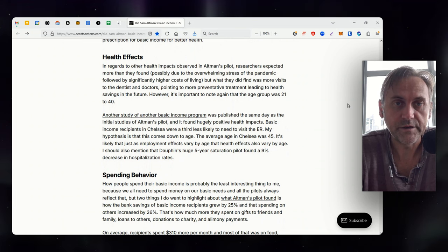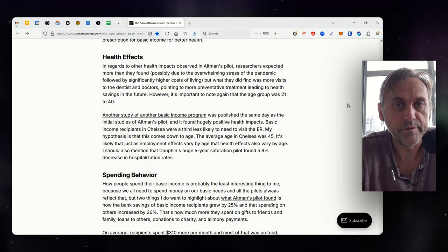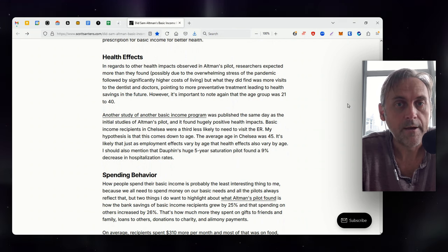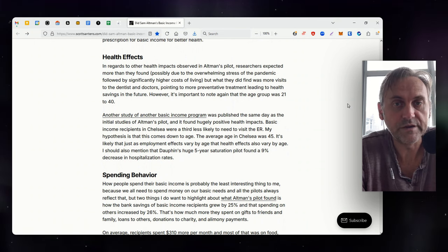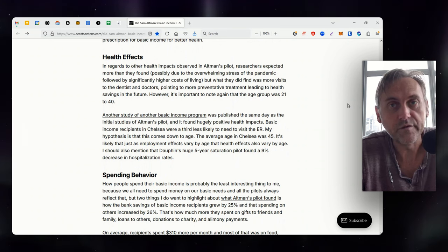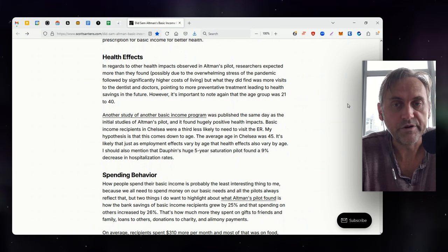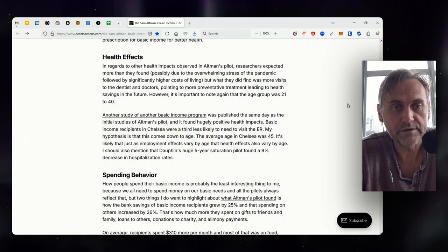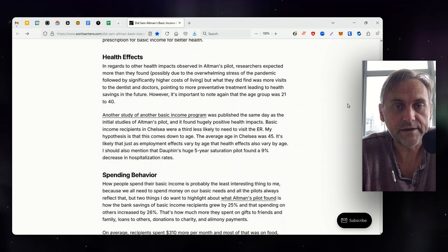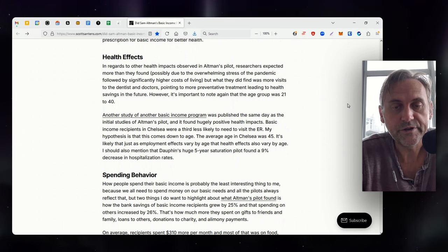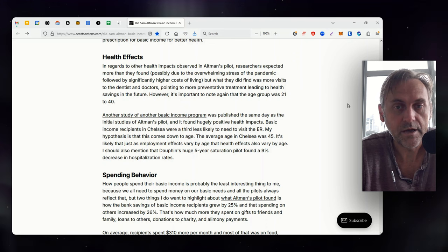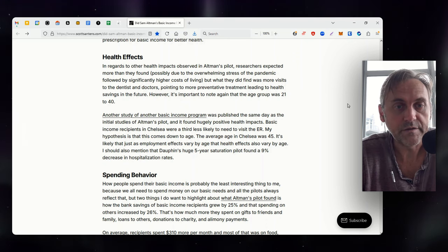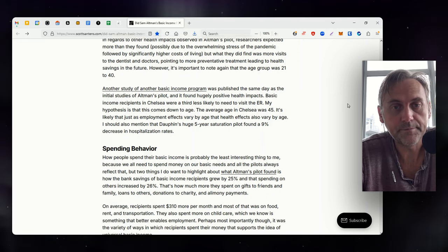In regards to other health impacts observed in Altman's pilot, researchers expected more than they found, possibly due to the overwhelming stress of the pandemic followed by a significantly higher cost of living. But what they did find was more visits to the dentist and doctors, pointing to more preventative treatment leading to health savings in the future. However, it's important to note again that the age group was 21 to 40. Another study of another basic income program was published the same day as the initial studies of Altman's pilot, and it found hugely positive health impacts. Basic income recipients in Chelsea were a third less likely to need to visit the ER. My hypothesis is that this comes down to age. The average age in Chelsea was 45. It's likely that just as employment effects vary by age, that health effects also vary by age. I should also mention that Dauphin's huge five-year saturation pilot found a 9% decrease in hospitalization rates.